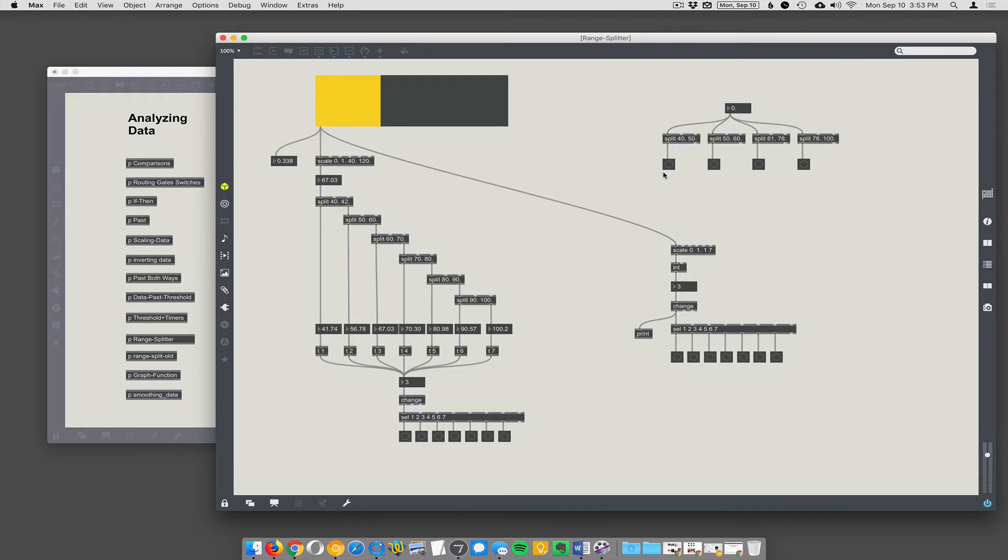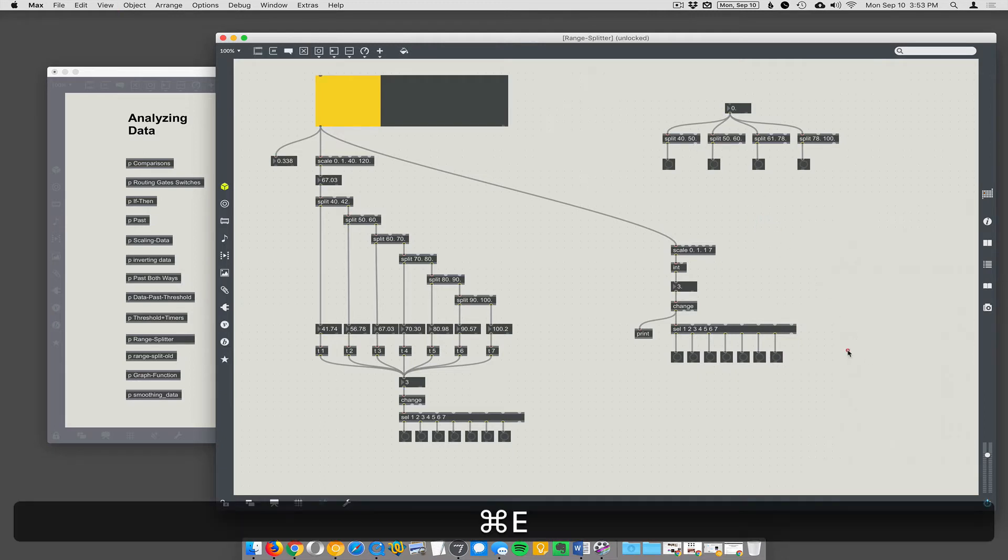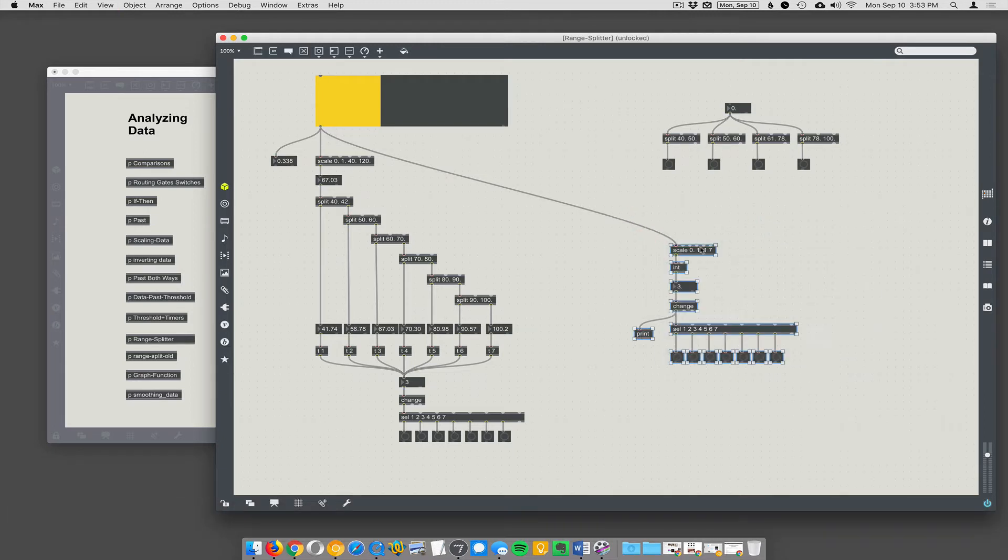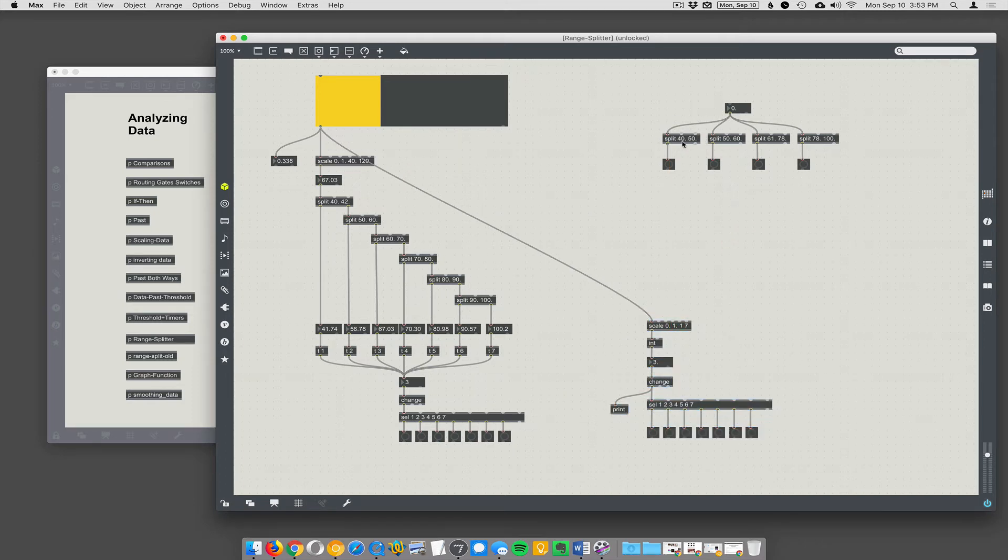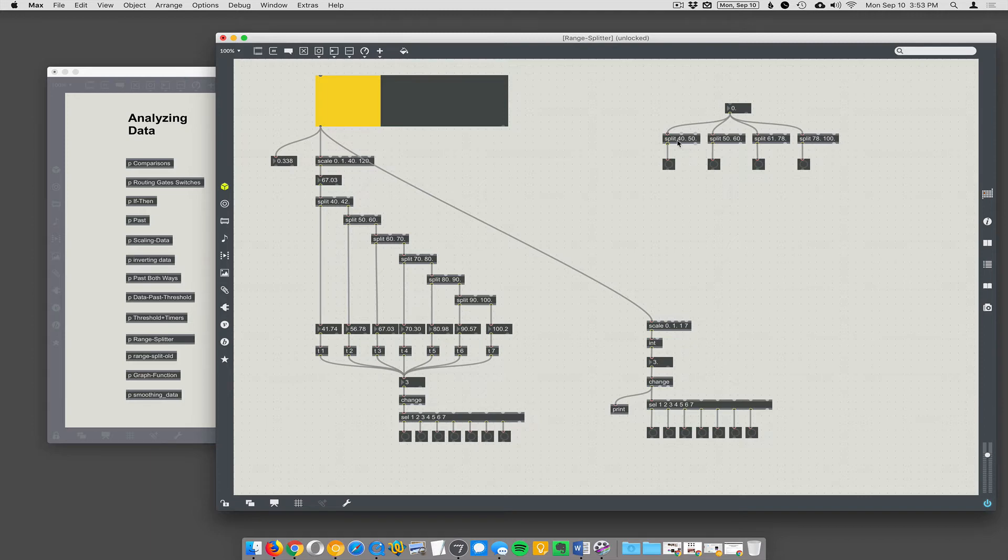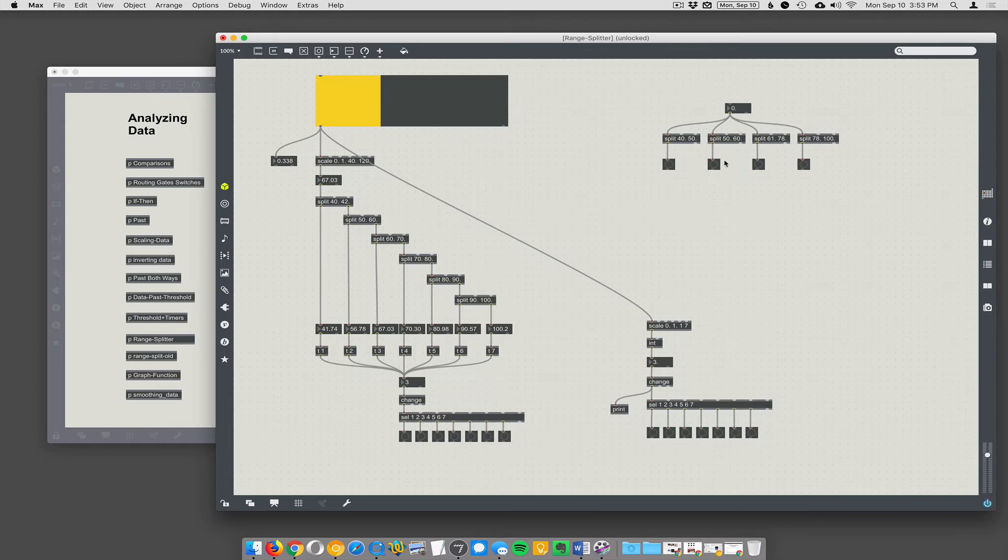Let's say we've got these split objects here. This one says split 40 50—any number that comes in between 40 and 50 is going to cause this bang to fire. 50 and 60 is going to cause this bang to fire, 61 and 78, 78 and 100.